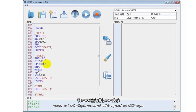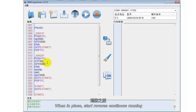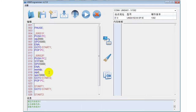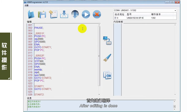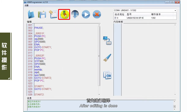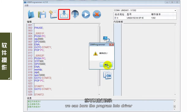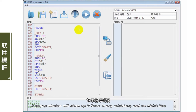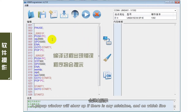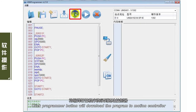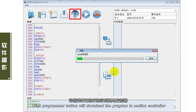程序逻辑：S2的下降沿触发，以5000速度进行300位移，到位之后反向连续运动。首先进行编译，编译成功之后就可以进行烧录。如果编译错误，会弹出提示，提示哪一行程序出现了错误。将编译好的程序烧录到运动控制器。